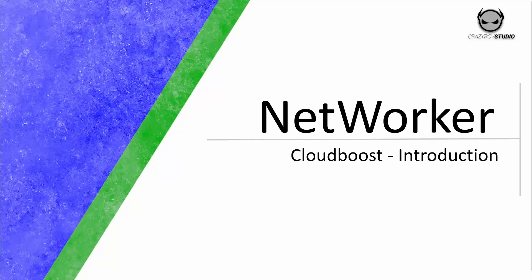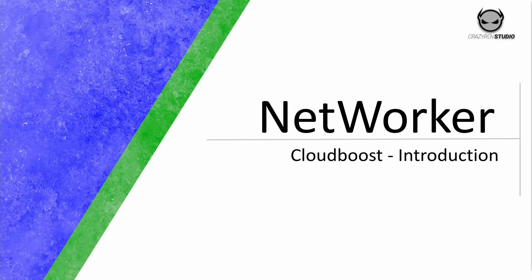Hello and welcome back to CrazyRov Studio. In today's video, we will try and understand about NetWorker CloudBoost and how to deploy and configure a CloudBoost device.